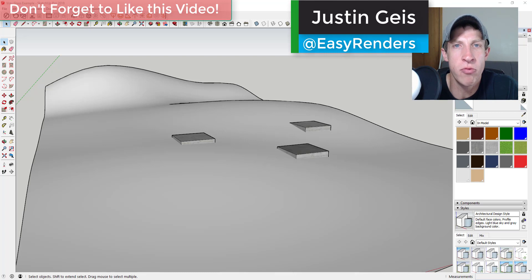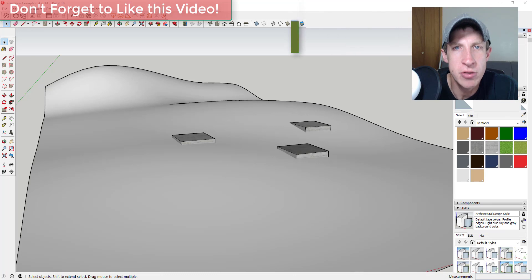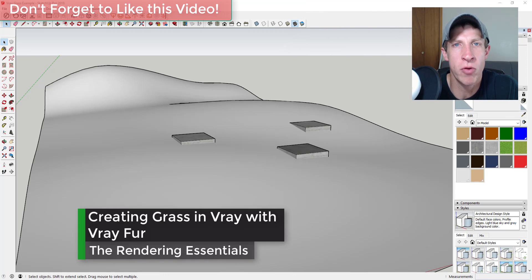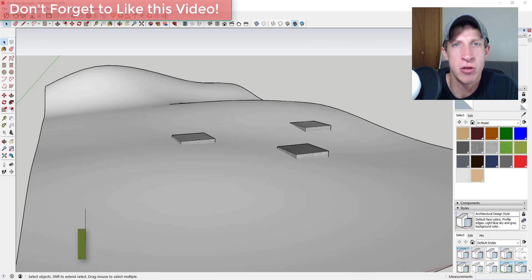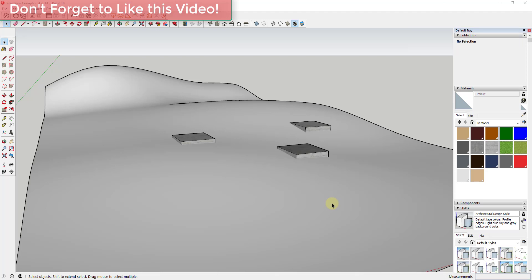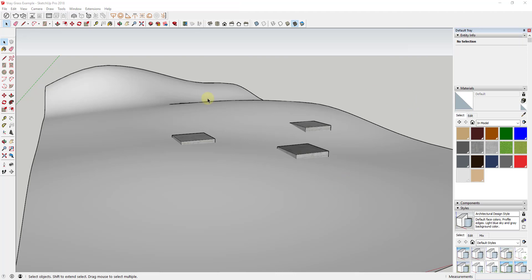What's up guys, Justin here with RenderingEssentials.com, back with another V-Ray for SketchUp tutorial. In this video, I wanted to talk about how to add V-Ray grass to your models using the V-Ray fur modifier. In the past, one of the things that's been really difficult when working with renderings is adding grass or any kind of fur — partially because, especially within SketchUp, you usually end up with so much geometry that everything comes to a standstill. What V-Ray has is an excellent tool for adding grass to different faces within your model.